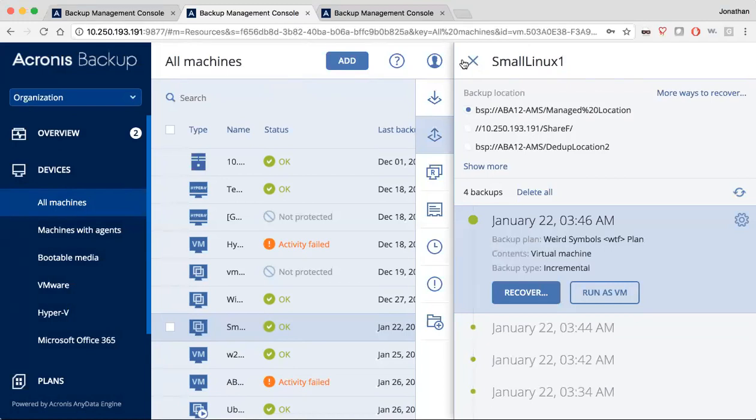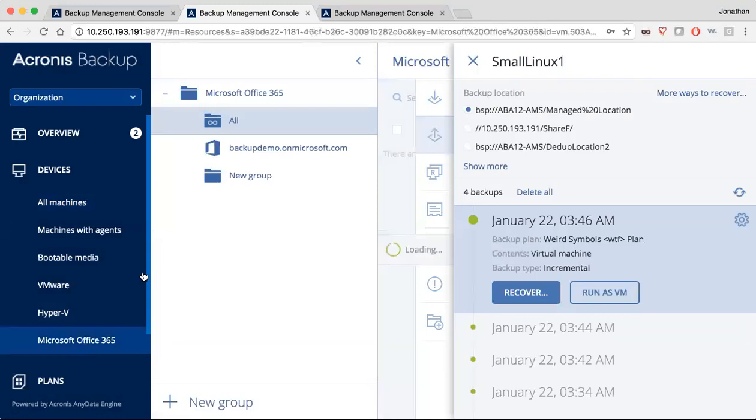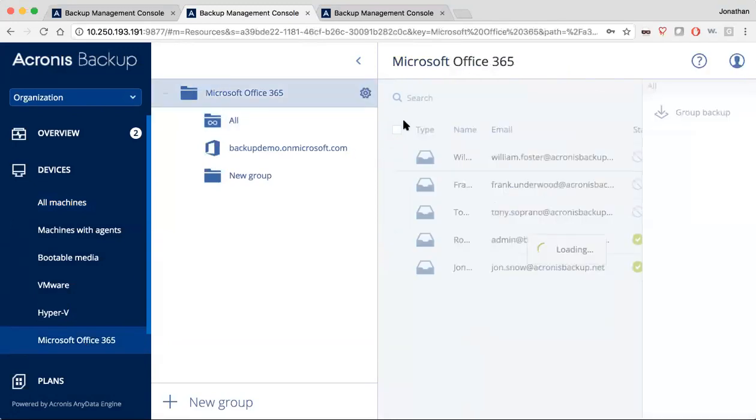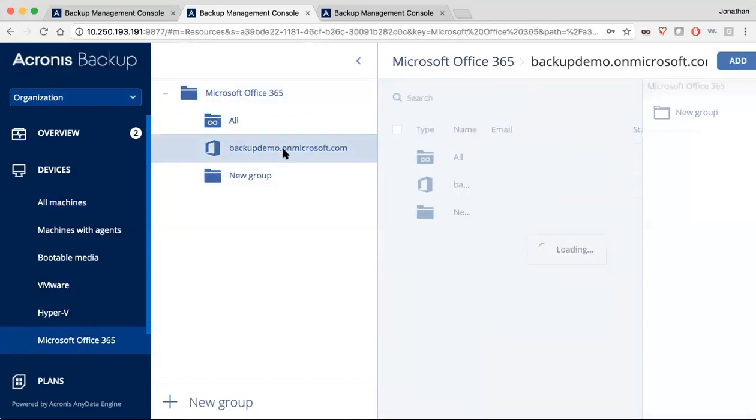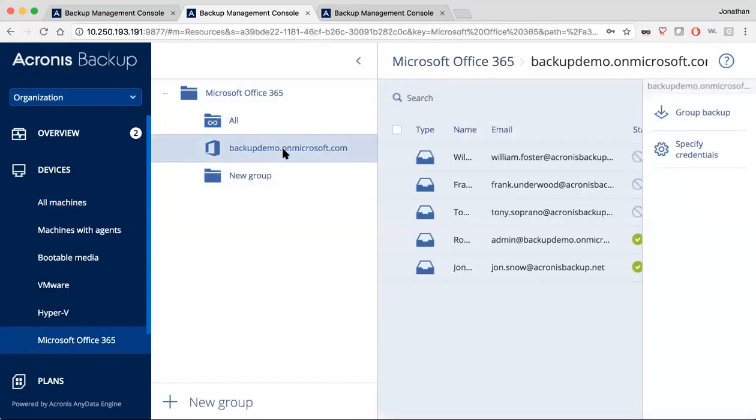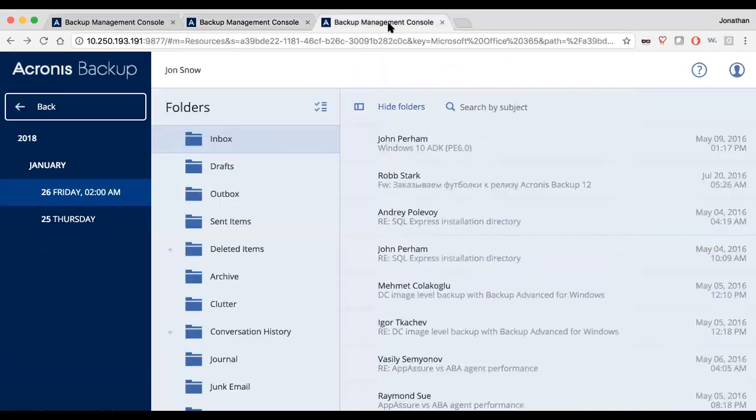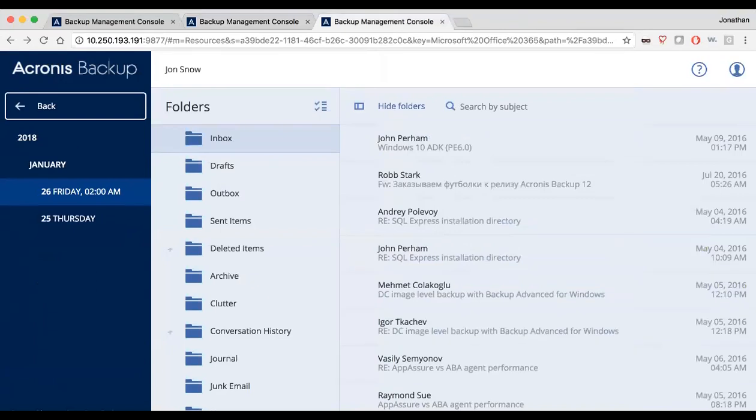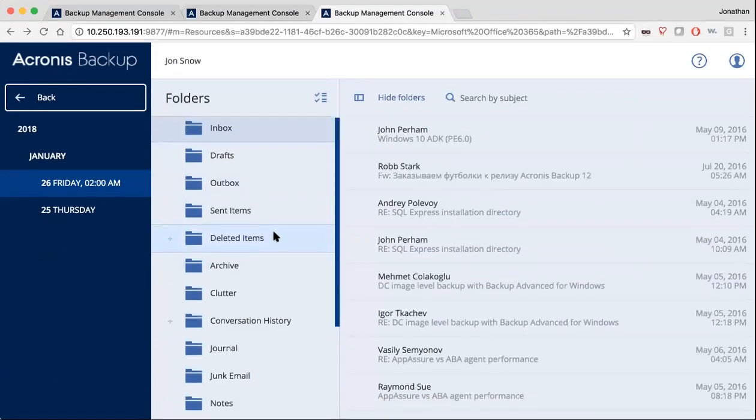Another feature that we have is our Office 365 protection. And so we have the ability to not only backup the actual folders on this Office 365, but we also have the ability to get the individual email messages in the system.